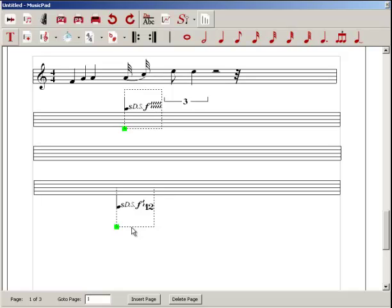So that's going to conclude this video tutorial on creating standard or conventional music notation using Music Pad. Thank you.